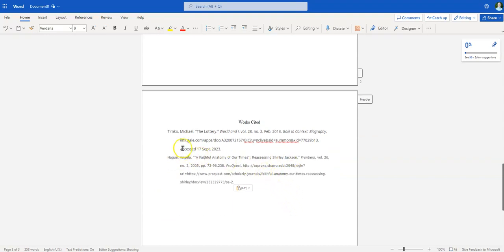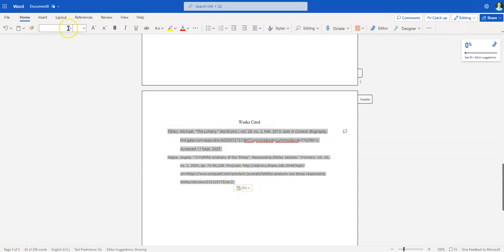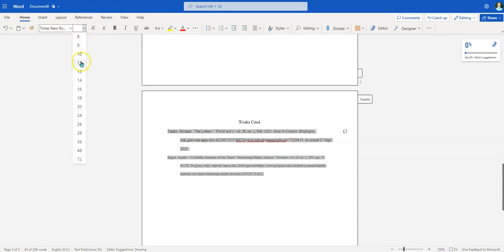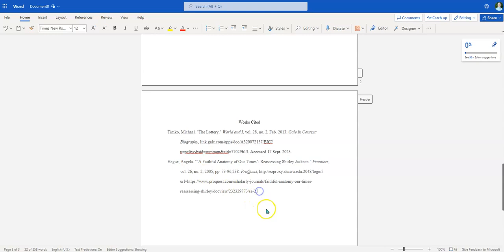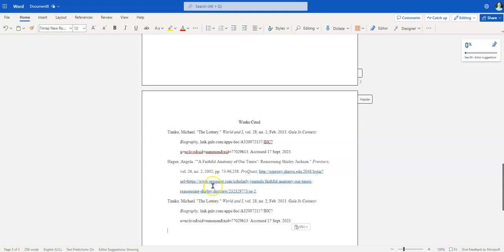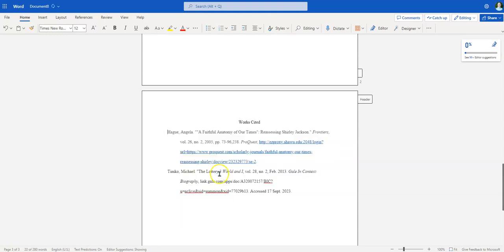Now we've got two problems. Number one: pop quiz — what font and size should the text be? Times New Roman! So I'm going to highlight all of this and change it to Times New Roman size 12. The other issue is that sources for Works Cited should be listed alphabetically by the last name of the author — or, if there is no author, by the title of the article. I've got these in the wrong order, but that's easy to fix: highlight the first source, copy it, go down, paste it, and delete the other one.